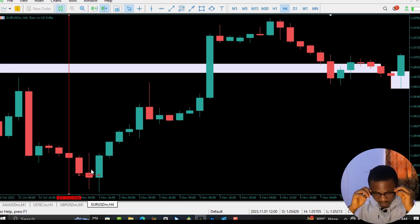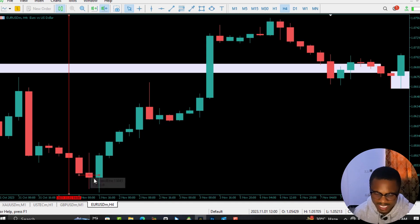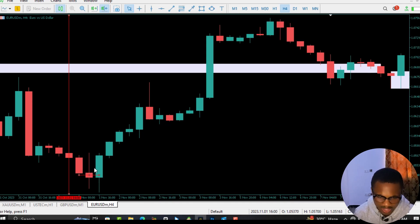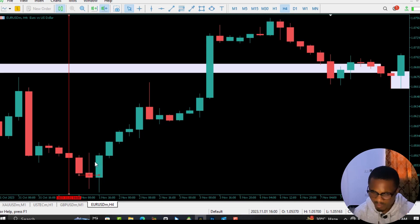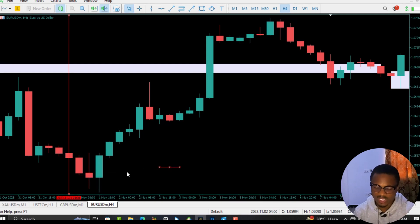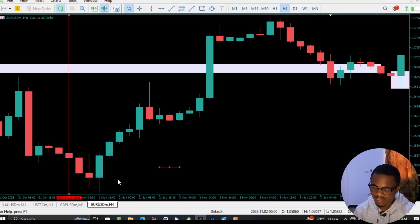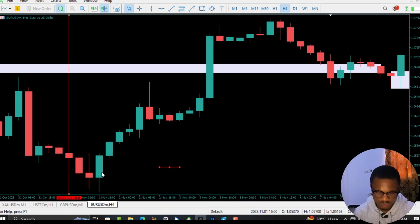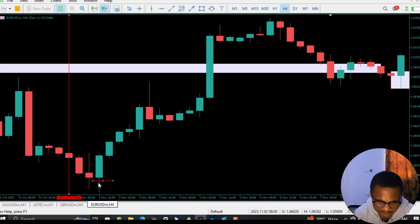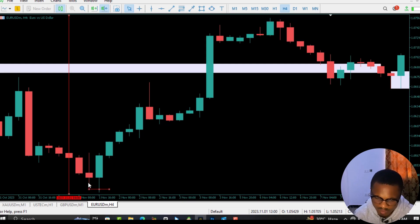Going back to the chart, we can see that the bearish candle over here does not give us any fair value gap, making this particular candle an invalid order block. Now let's look at this bullish candle over here — this is the one we can classify as an order block. Our first condition has been met: if you look carefully, the wick has taken out the wick of the previous bearish candle.